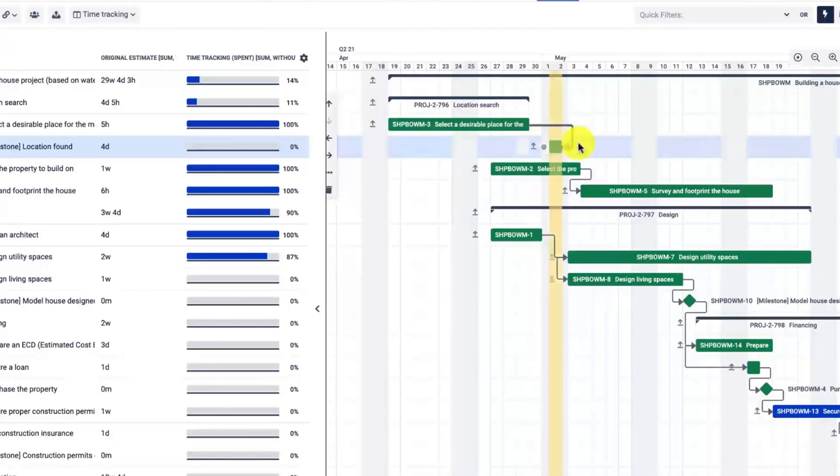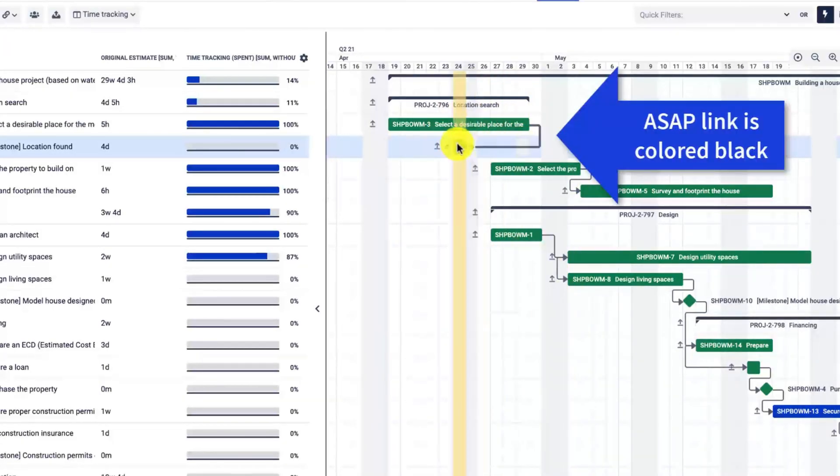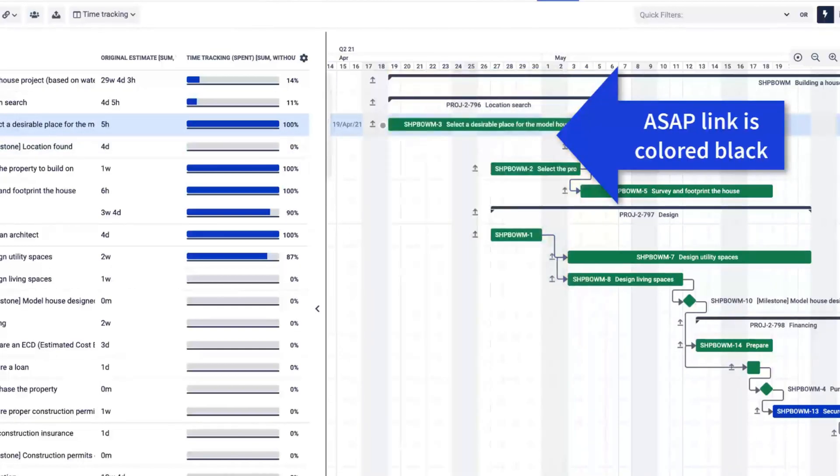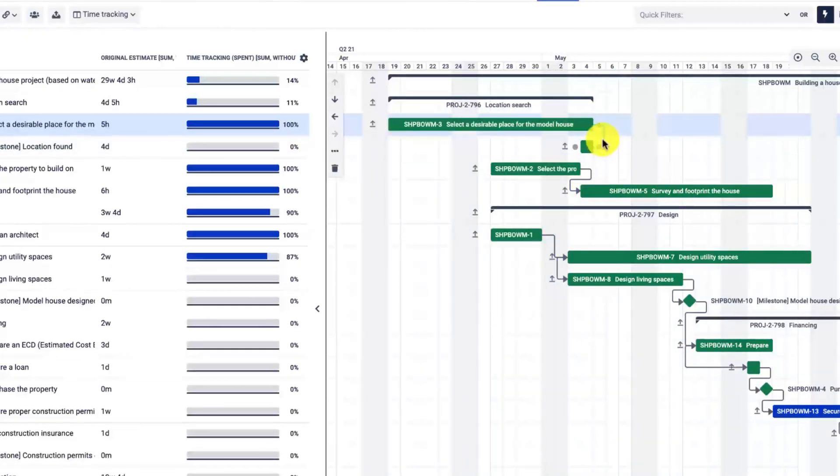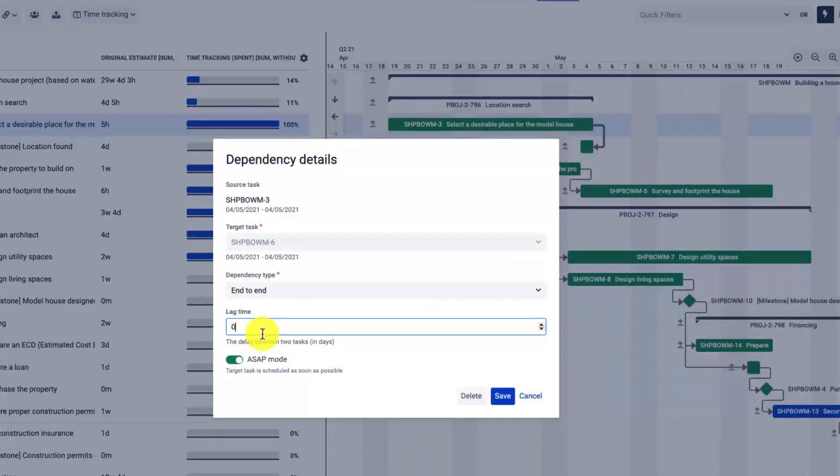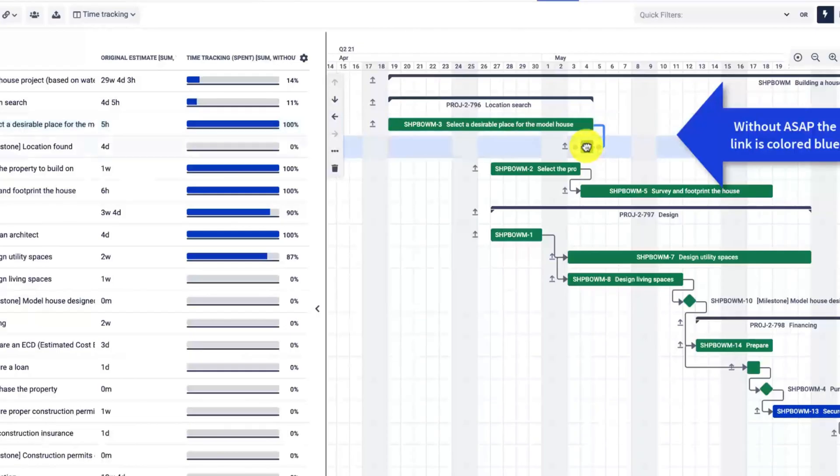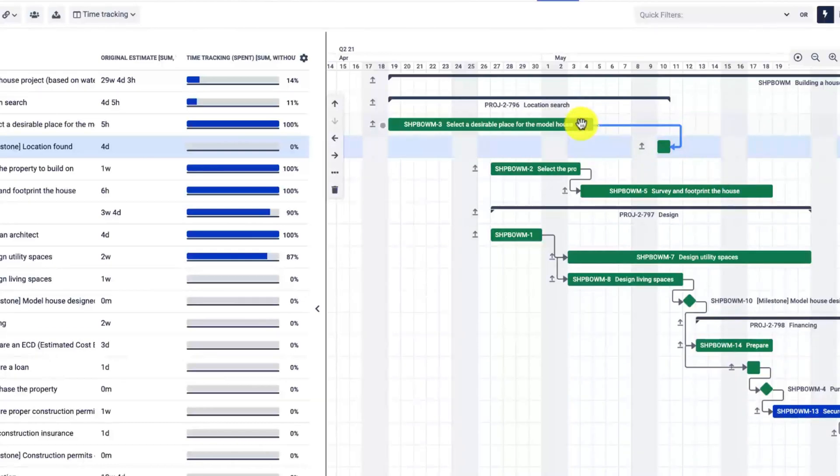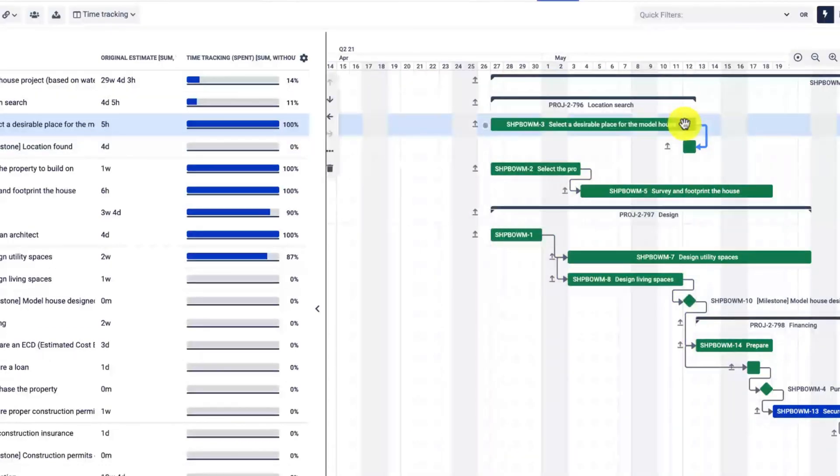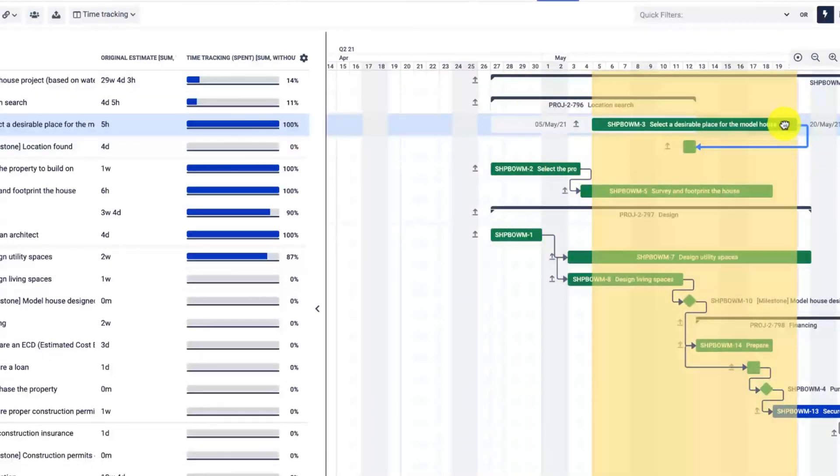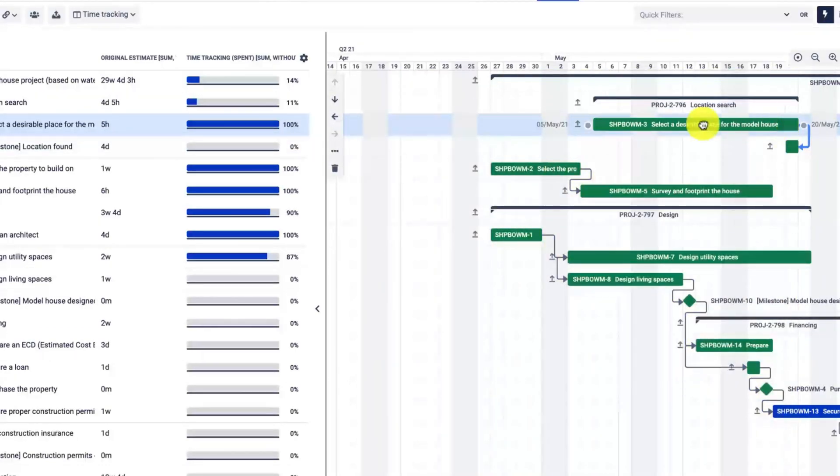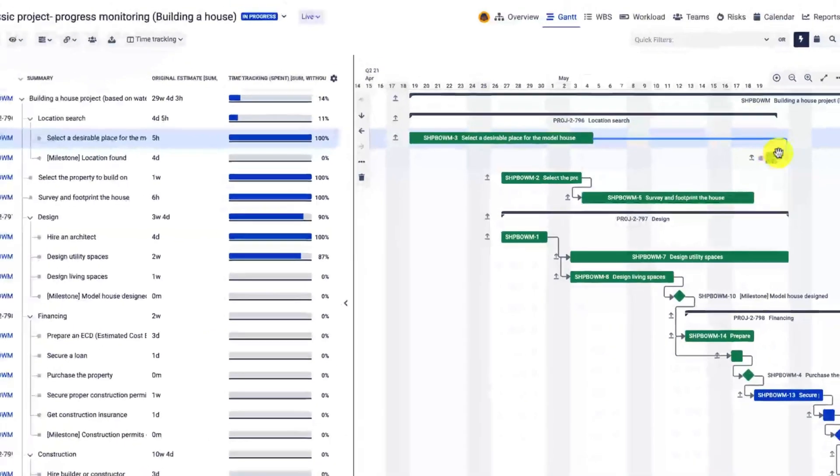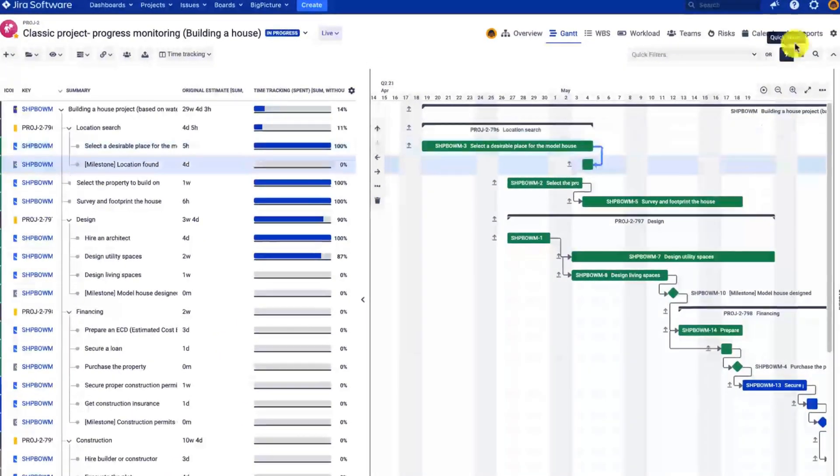When I try to drag and drop it, the linked issues either will return to the previous position or will not move at all. This is a kind of constraint that can prevent you from moving tasks. Now when I remove the as-soon-as-possible mode, you'll see that the successor can end later than the predecessor but not earlier than the predecessor's end date. This is very important—keep that in mind.